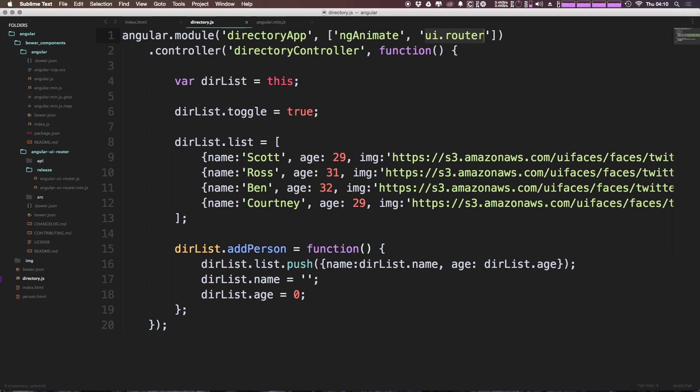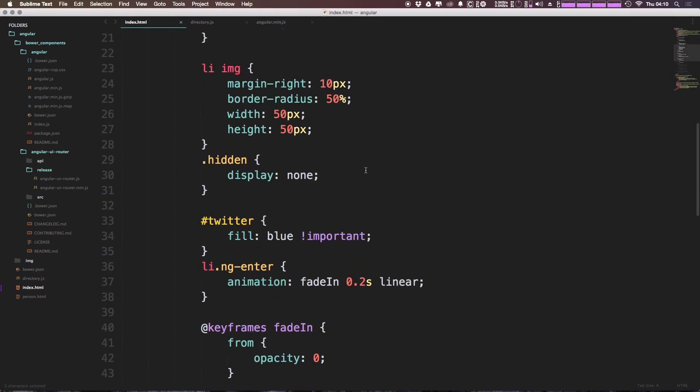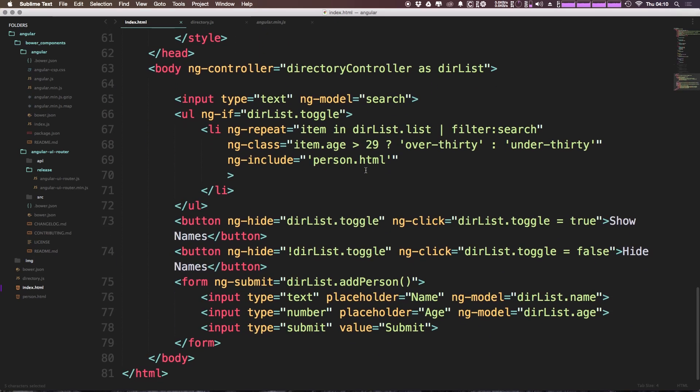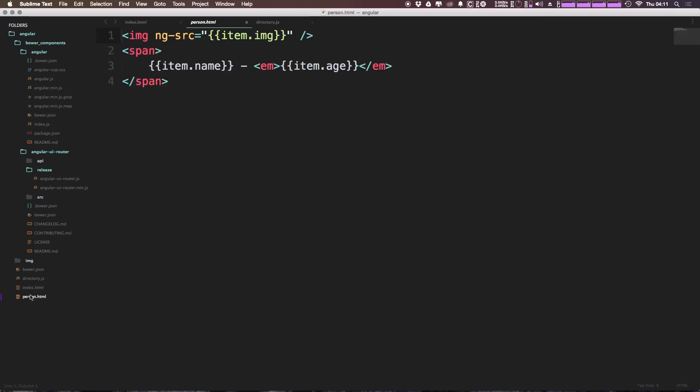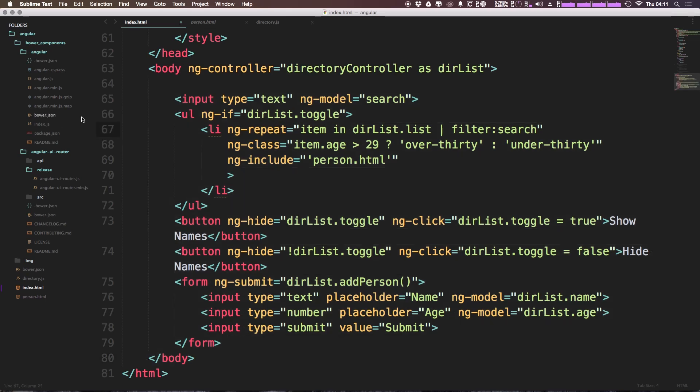Now, what we're going to be doing is we're going to be adding some routing. The first thing we want to do is head to our HTML where we had our index.html and we could scroll down. Before we had just this body where we had the controller, the controller as syntax here and everything like that. We had our HTML inside of here. We even had a person which was being added via an ng-include. Now we can continue to do that. However, what we're going to want to do on this body is we're going to want to have this be a UI view.